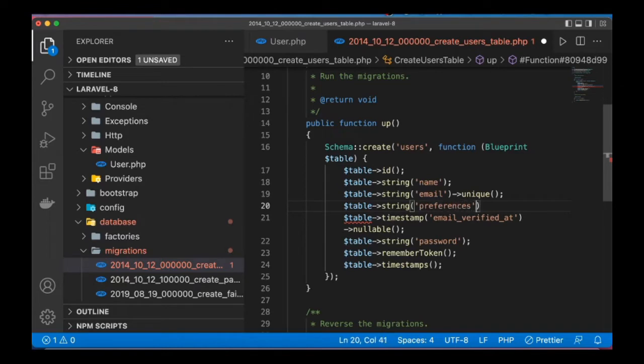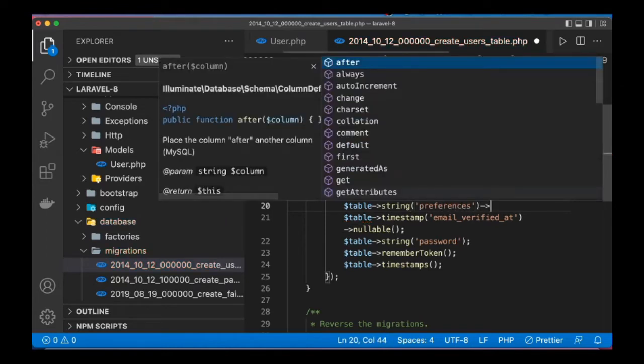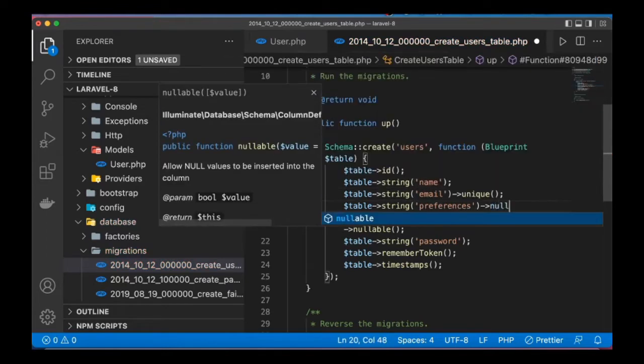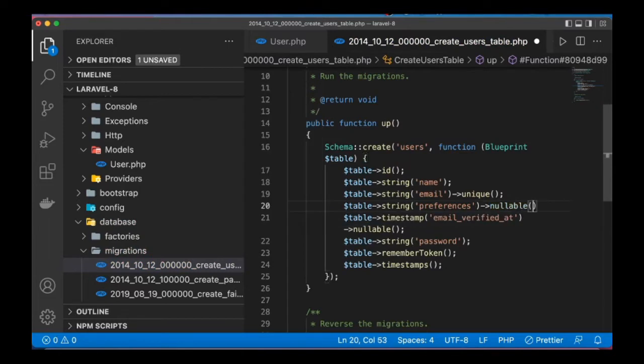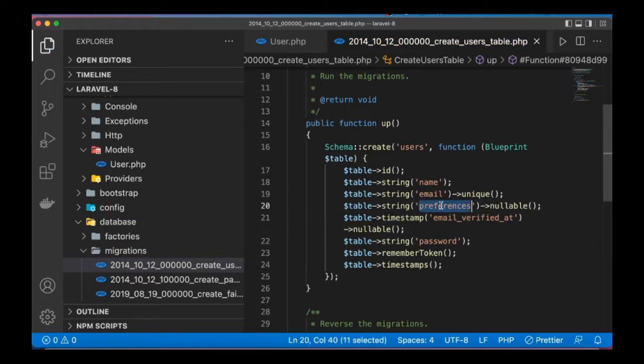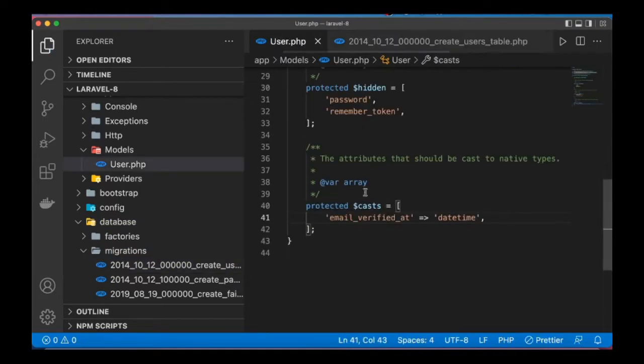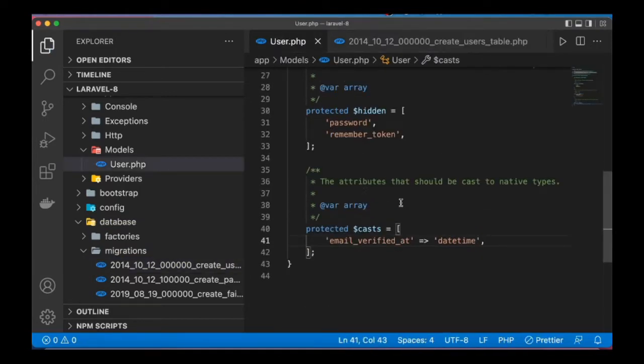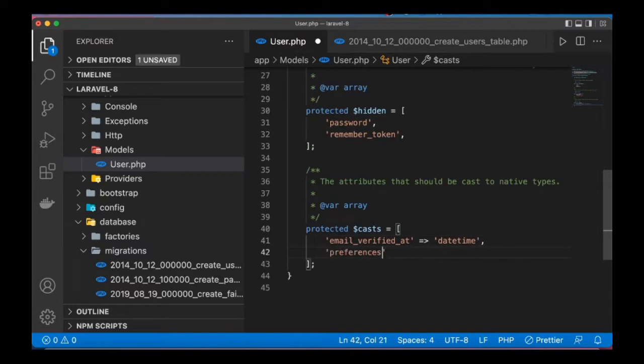Preferences, okay. I'll copy that, head over to user model. What I want to do here is to define cast this to array. It is as simple as saying array.